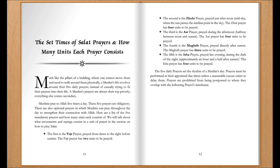The second is the Zuhar prayer, prayed just after noon — midday — when the sun passes the median point in the sky. The Zuhar prayer has four units to be prayed.